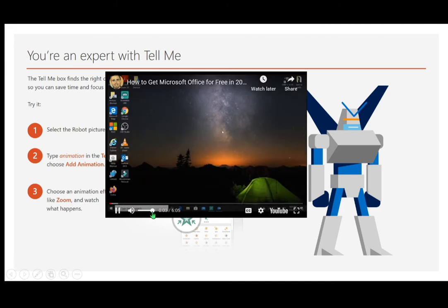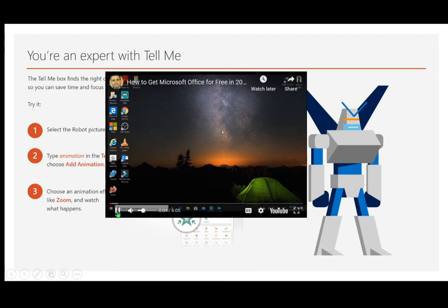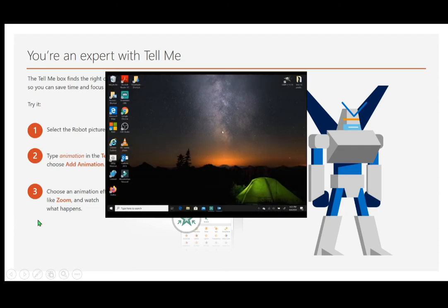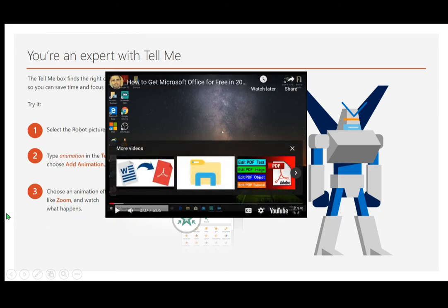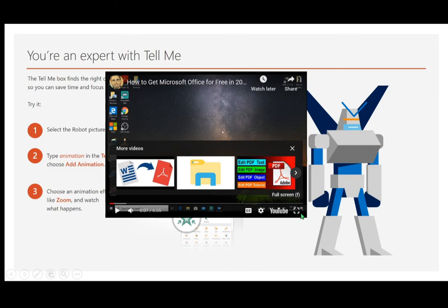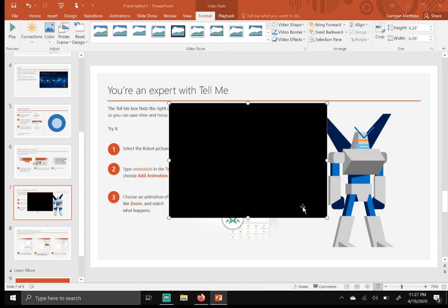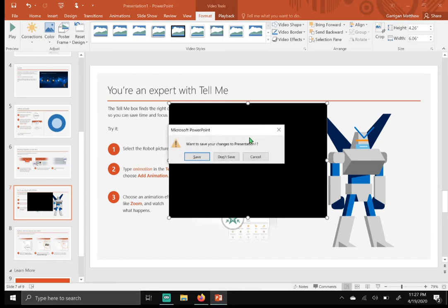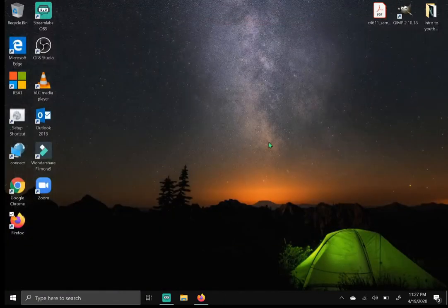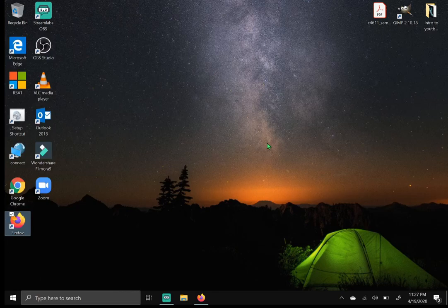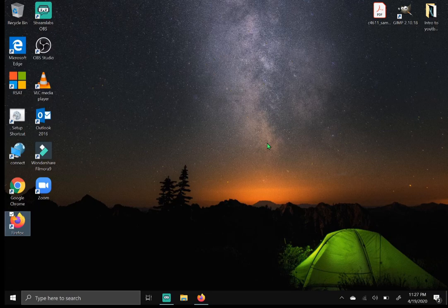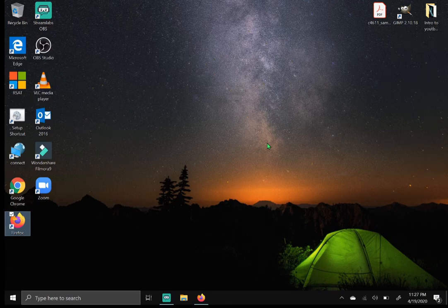So yeah, that is how you embed a video into your PowerPoint slides. I'm just going to exit out of PowerPoint, don't save changes. So yeah, that's how you do it. Give this video a like, comment down below if it's helped you, subscribe to the channel if you're new here, I definitely appreciate it, and I will catch you guys on the next video.